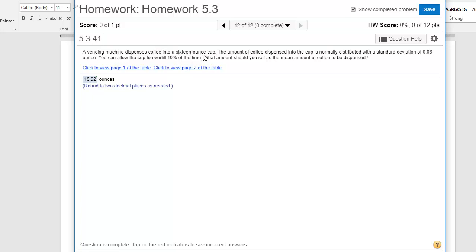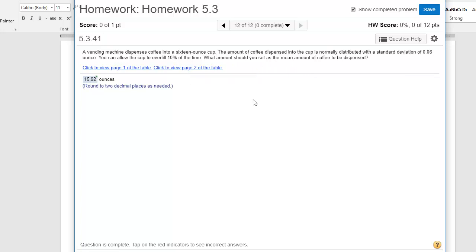So this problem is saying you can allow the cup to overfill 10% of the time. So maybe that was determined by the cost benefit analysis. So if we're throwing away 10% of our cups, we're still making money, let's say. So we're told we're OK with 10% of the cups overfilling. So what amount should we set as the mean so that the variation allows for at most 10%?